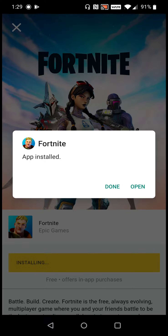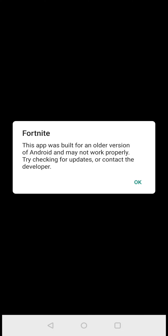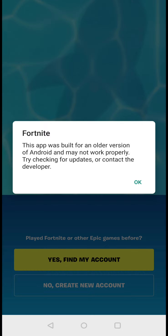We'll allow installs from this source by toggling that to the on position, then go back to the previous page and click Install again. The Fortnite app has now been installed. Click Open, choose what to allow Fortnite to access — I'm going to turn off its access to the microphone and contacts, but you don't have to do that. Click Continue at the bottom. It says 'This app was built for an older version of Android, it may not work properly — try checking for updates or contact the developer.' Click OK on that.